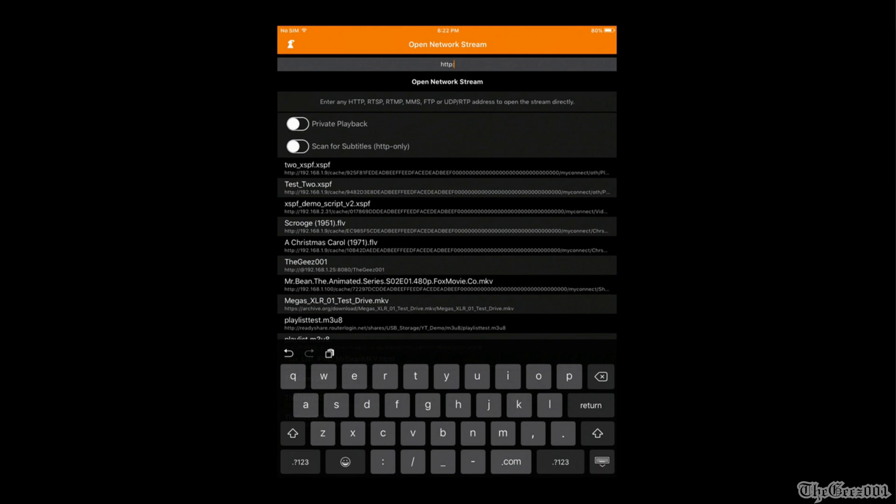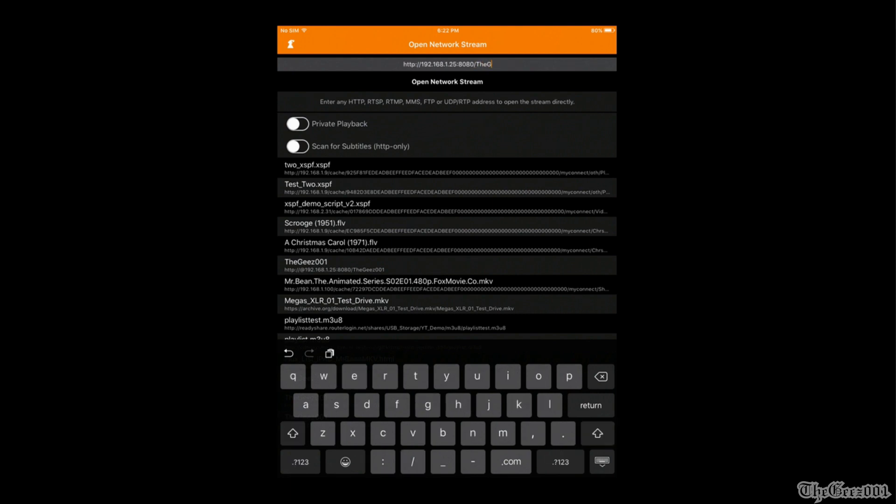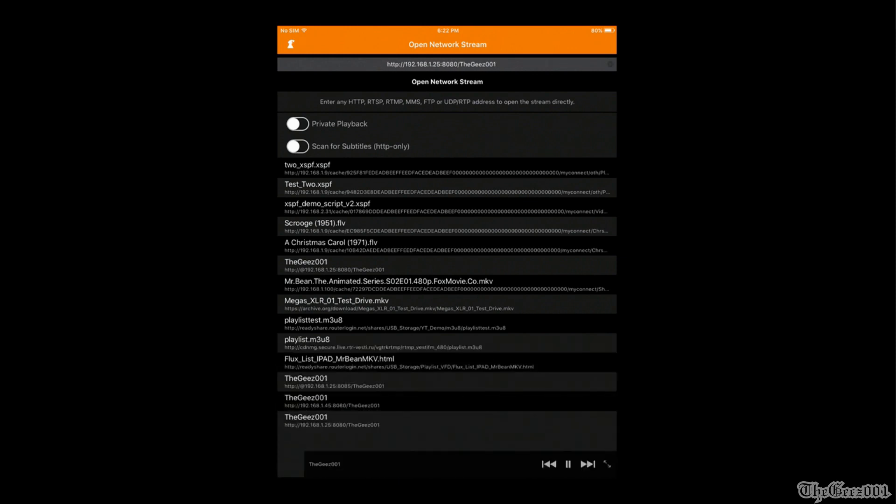Select Network Stream. Enter http:// your PC's IP address : your selected port / your selected path name. Press Open Network Stream.